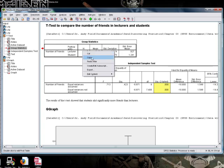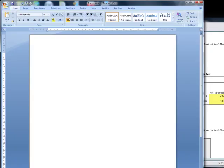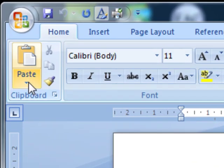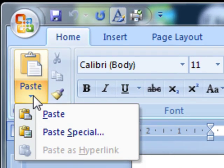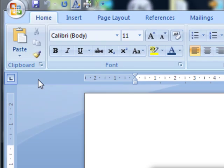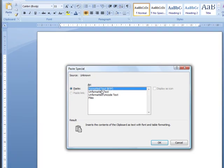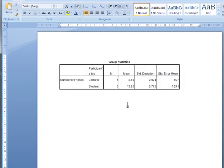Like so. And then in Word, if we go to paste special, we can paste it as a formatted piece of text. So there you go, we've got a table in Word. It looks absolutely beautiful, I think you'll agree.